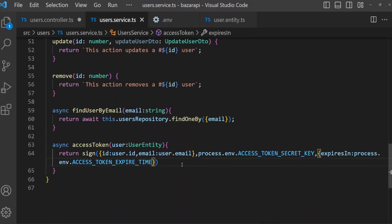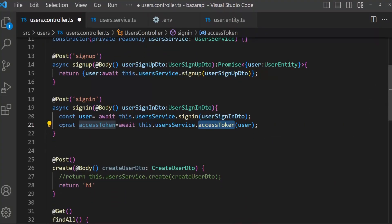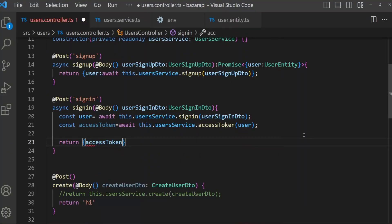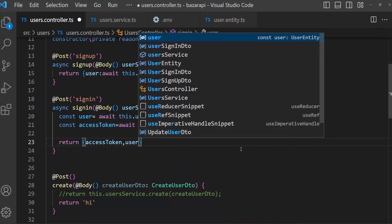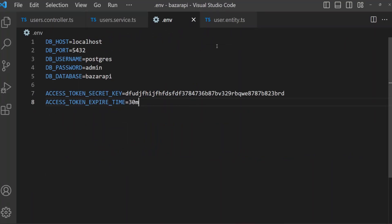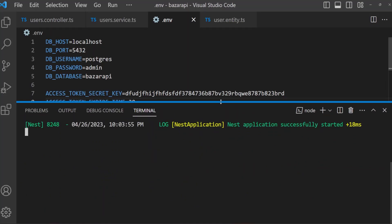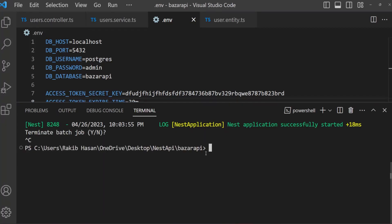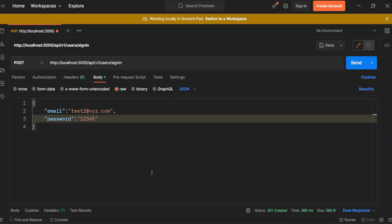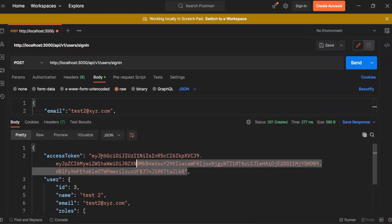Open user controller. We have the accessToken. Then we are going to return accessToken and user. Save all files — user controller, user service, .env — then open the terminal and restart the server. No problem found. Open Postman, send the request, and we have got our access token along with the user object.